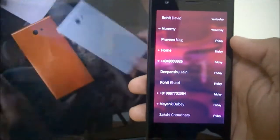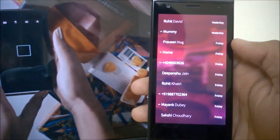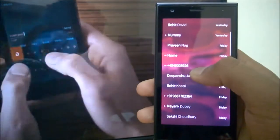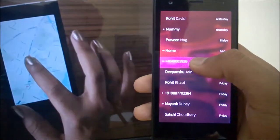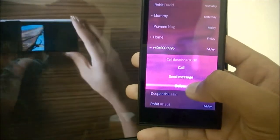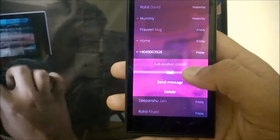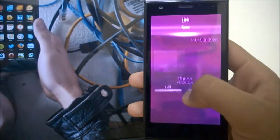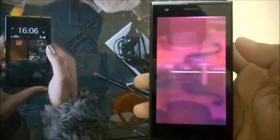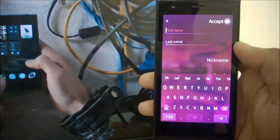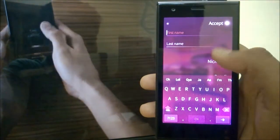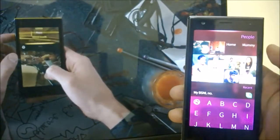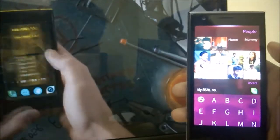One more thing: how to save unsaved contacts from recent calls. Long pressing a number in the recent calls shows the call duration and gives options to call, send message, delete, or save. Tapping save takes you to the People application where you enter the first name, last name, and other details. Swipe left to accept or right to cancel the new contact.